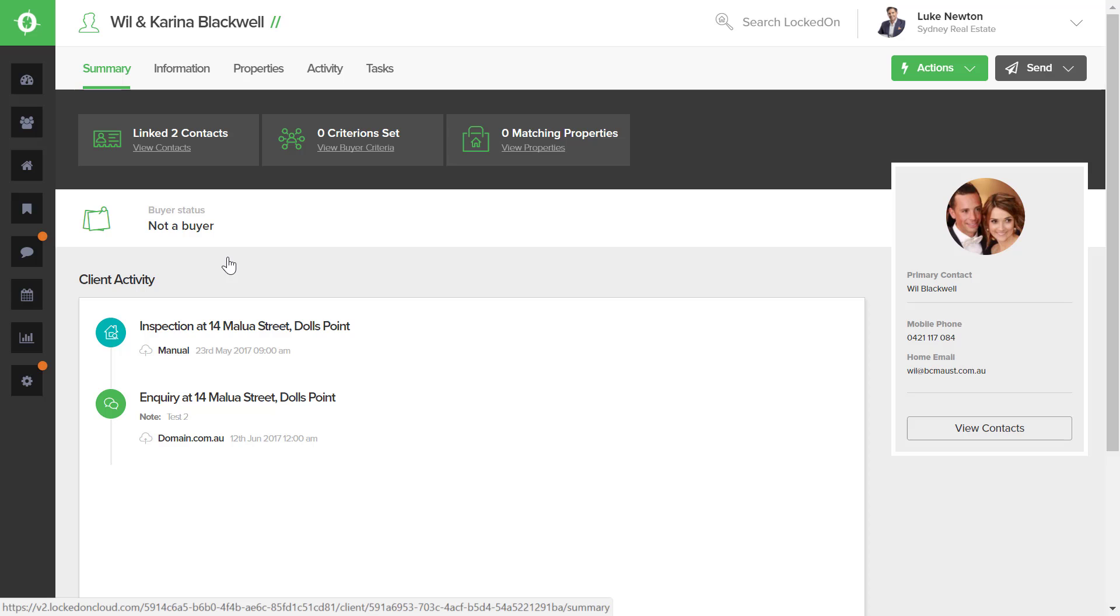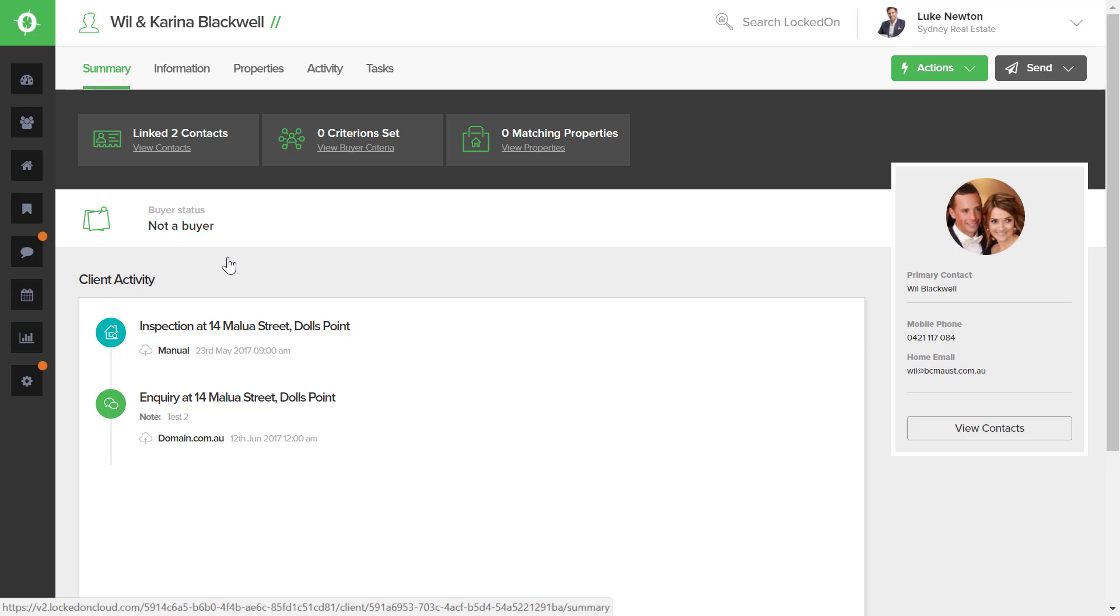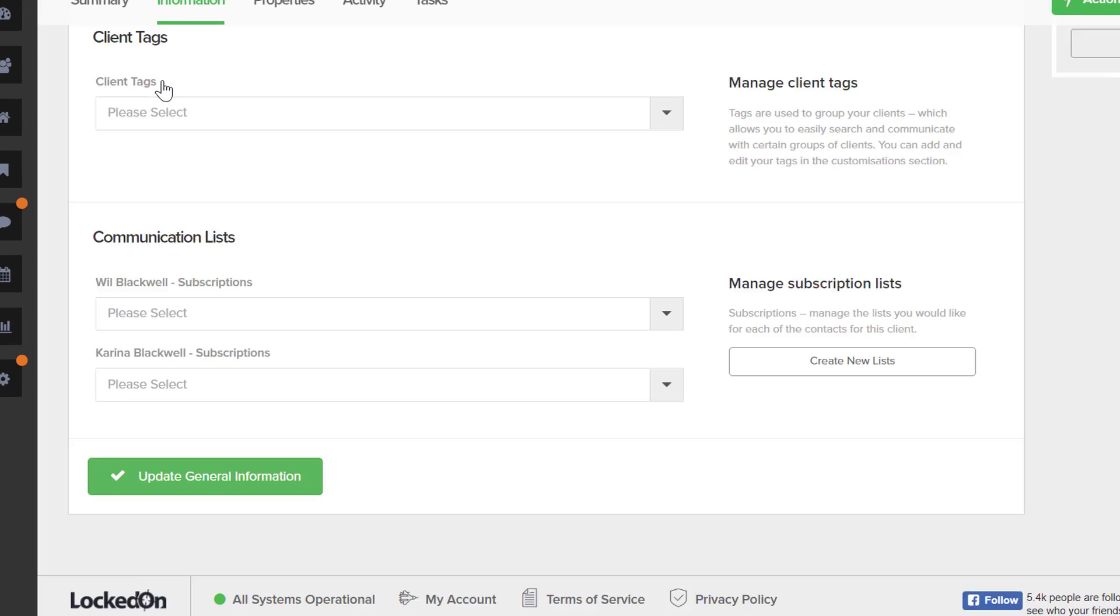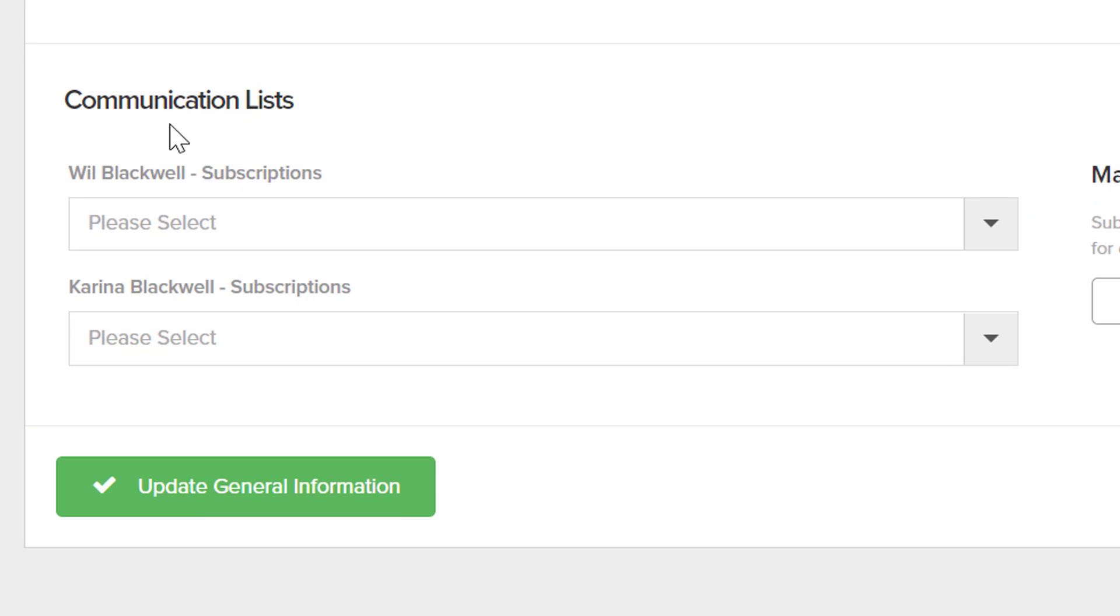We'll go into Will and Karina Blackwell, then go to the information tab. On the general tab at the bottom of the screen, you'll be able to add your communication list against each client on this card.